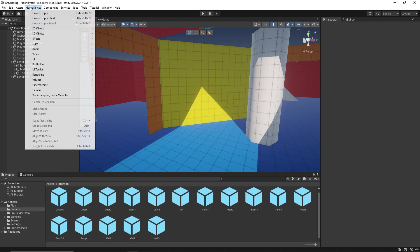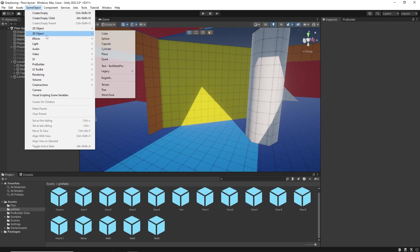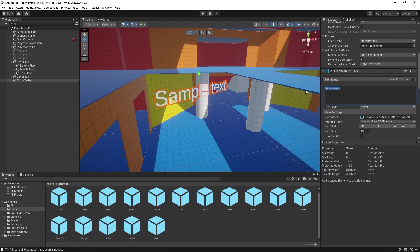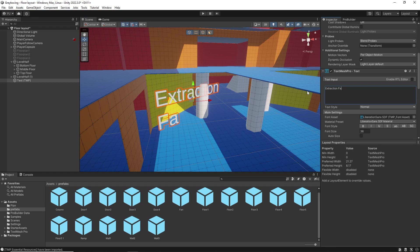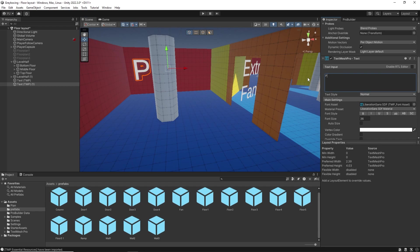We can also leave notes using TextMesh Pro 3D objects. I will indicate that this is going to be an extraction fan. And perhaps in here, I will put a pickup.